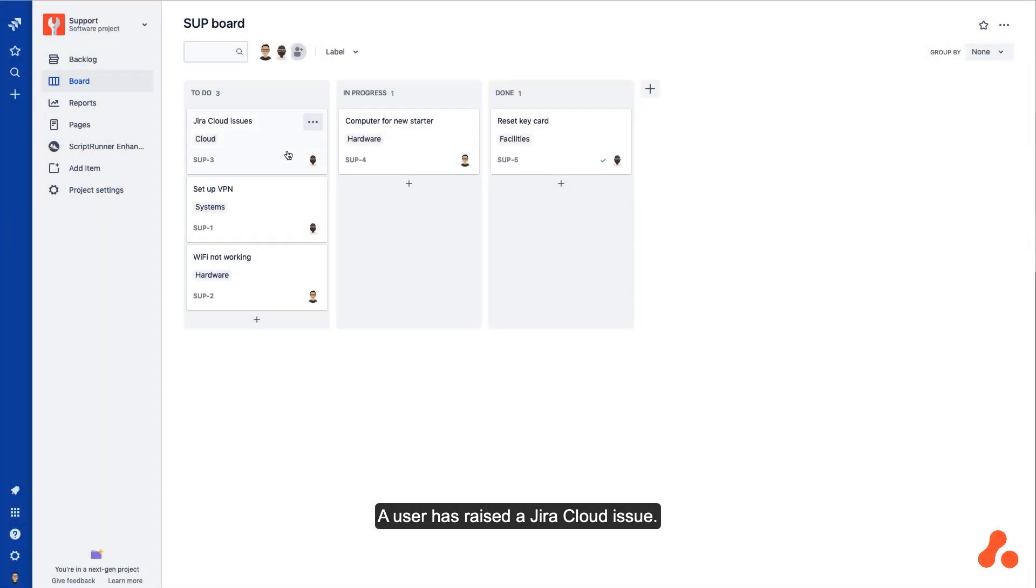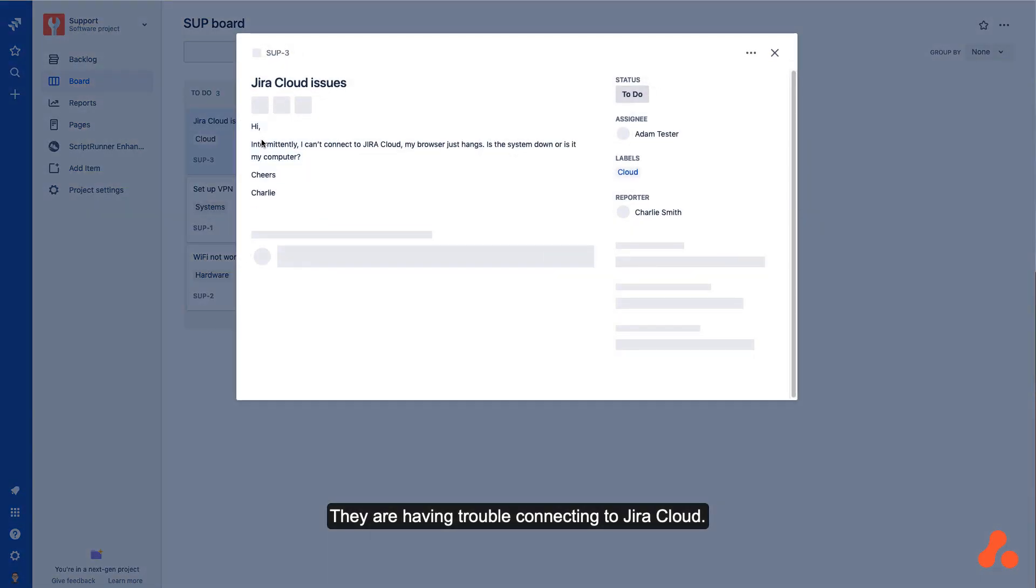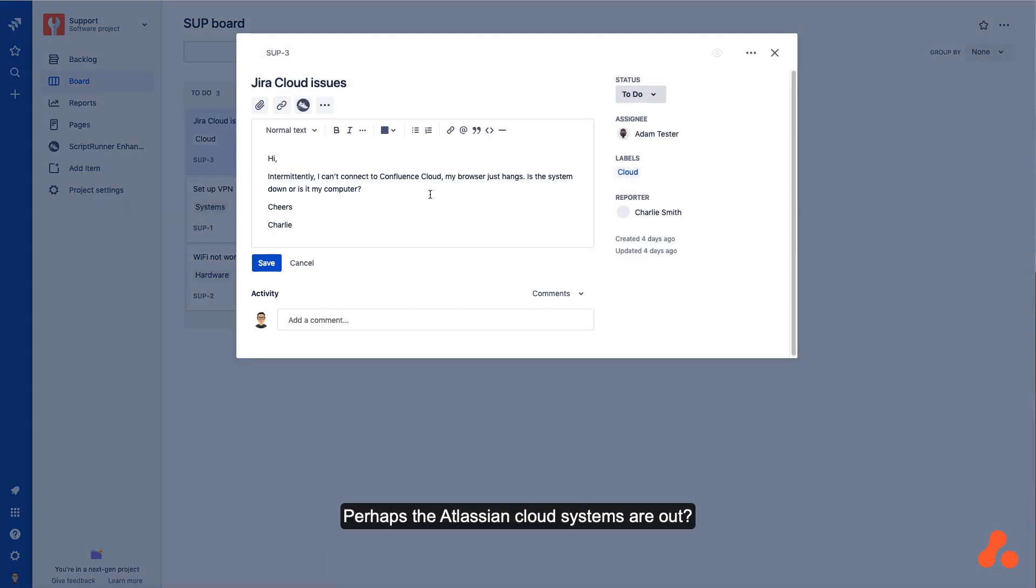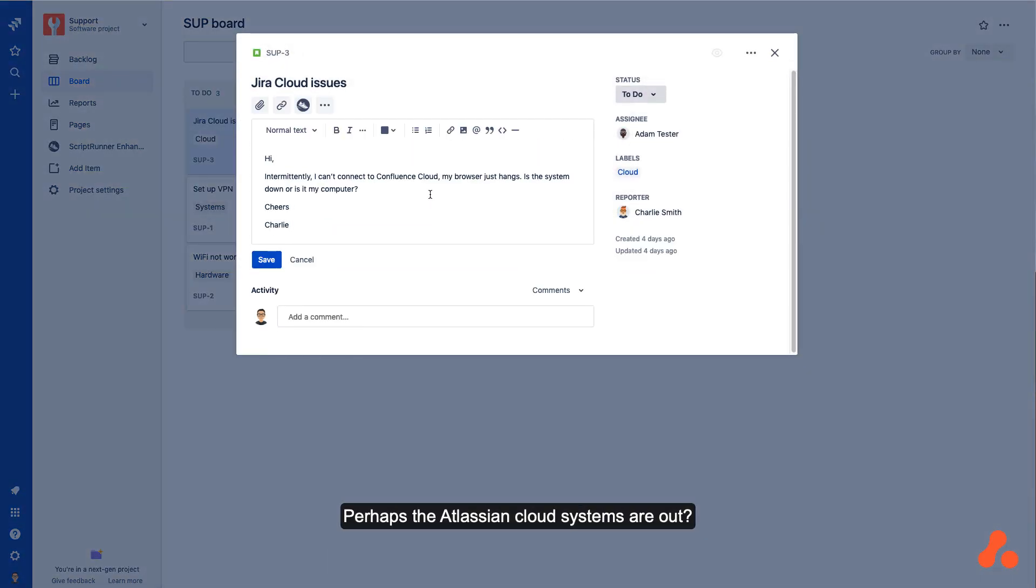A user has raised a Jira Cloud issue. They are having trouble connecting to Jira Cloud. Perhaps the Atlassian Cloud systems are out?